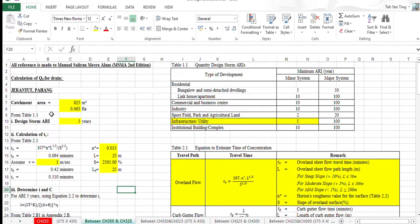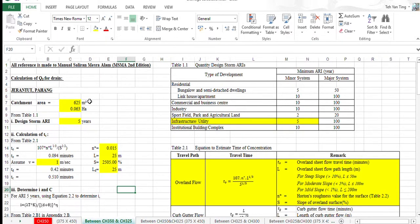First of all, we need to calculate the catchment area of the section. Because the unit in the plan is in meters, we need to convert it into hectare by dividing 10,000.